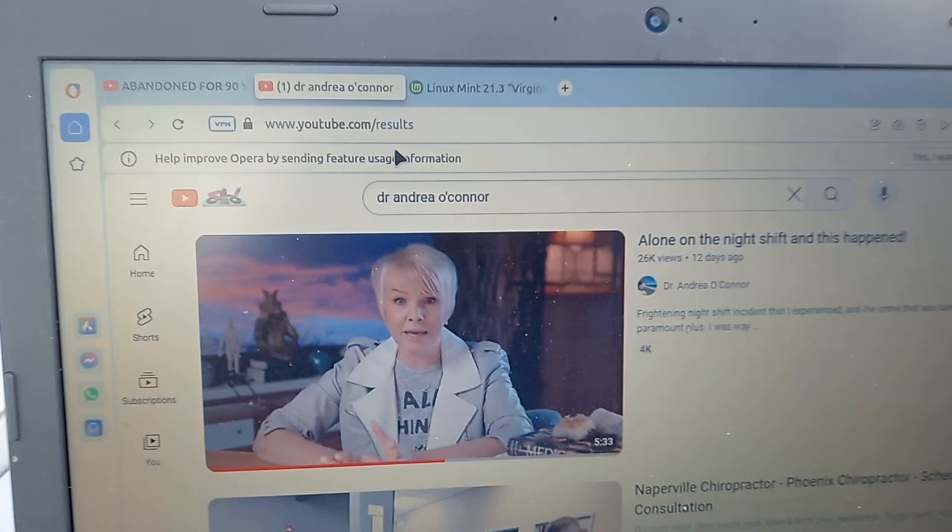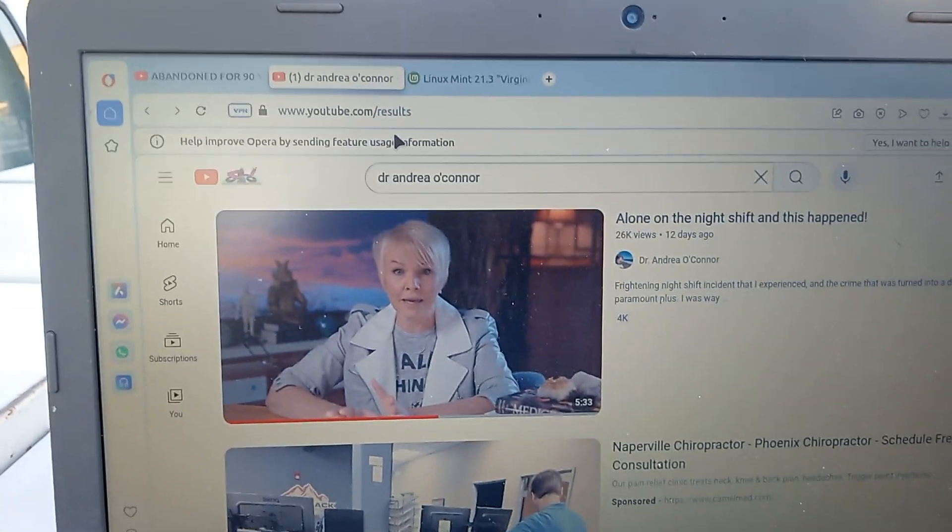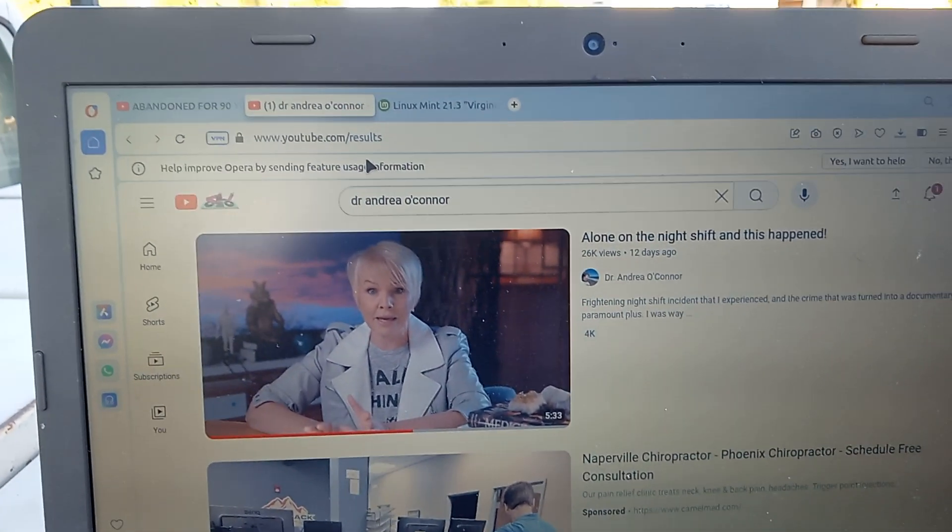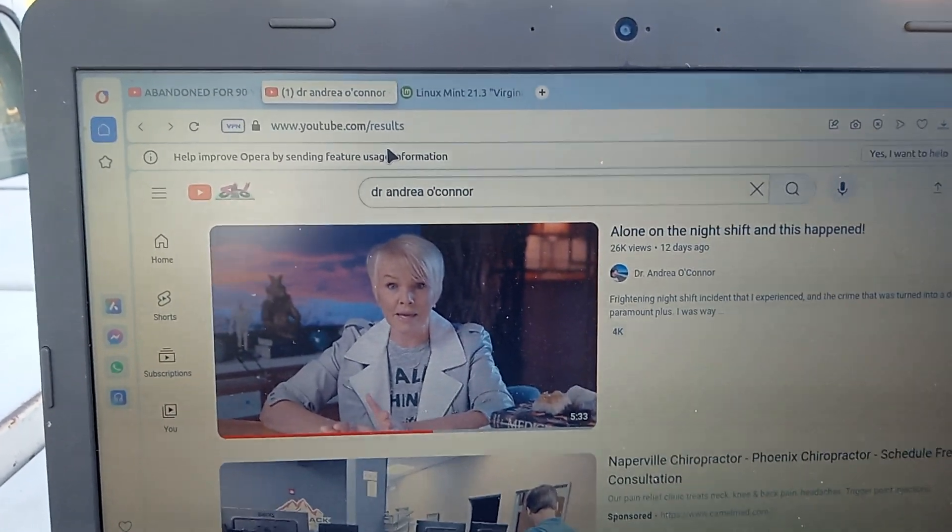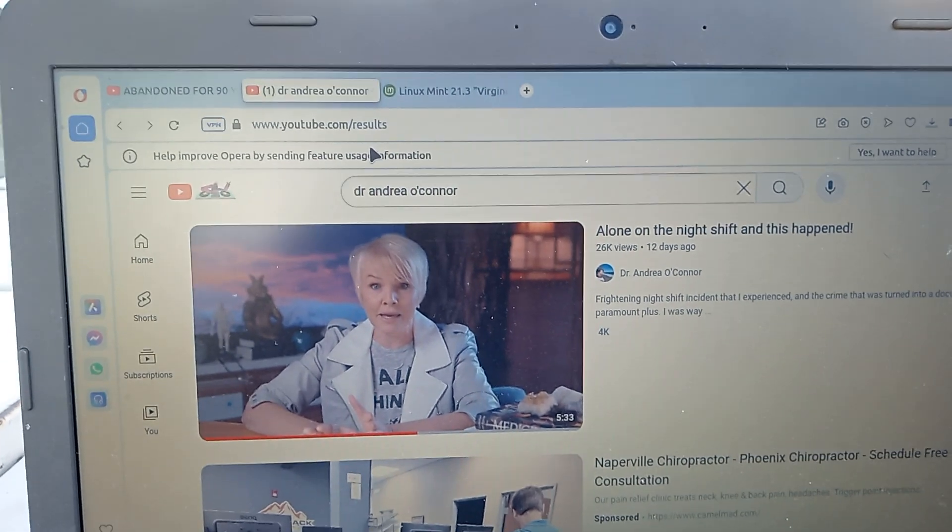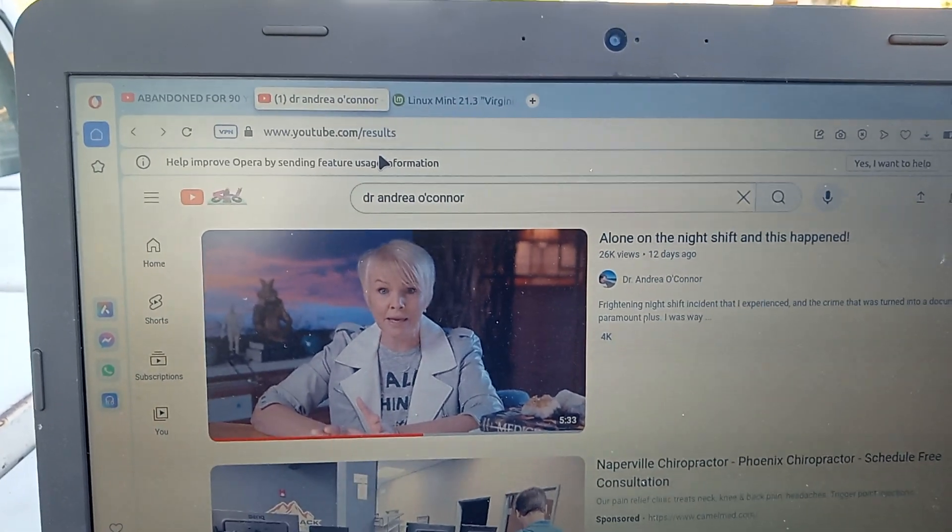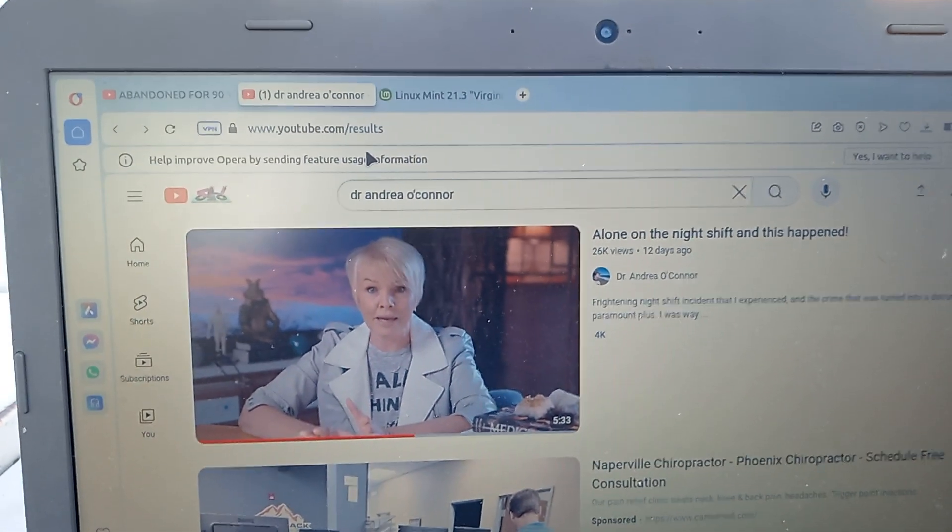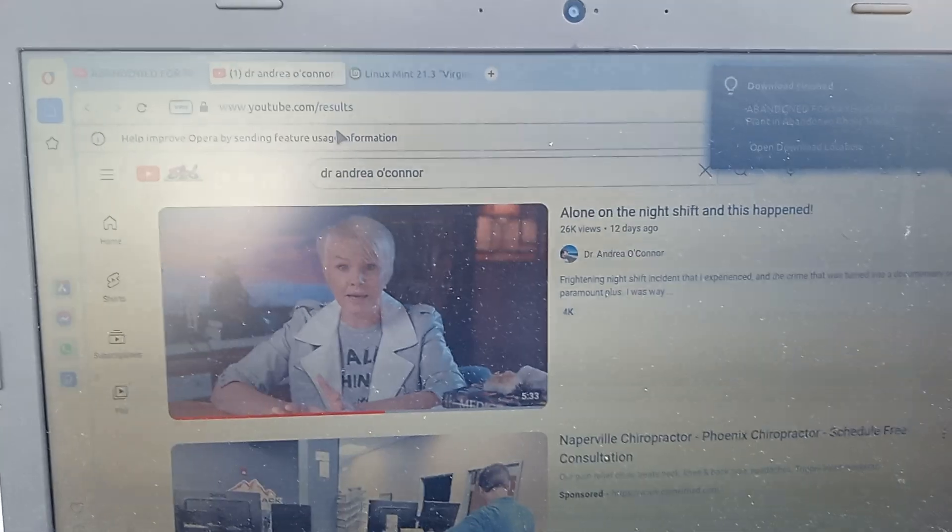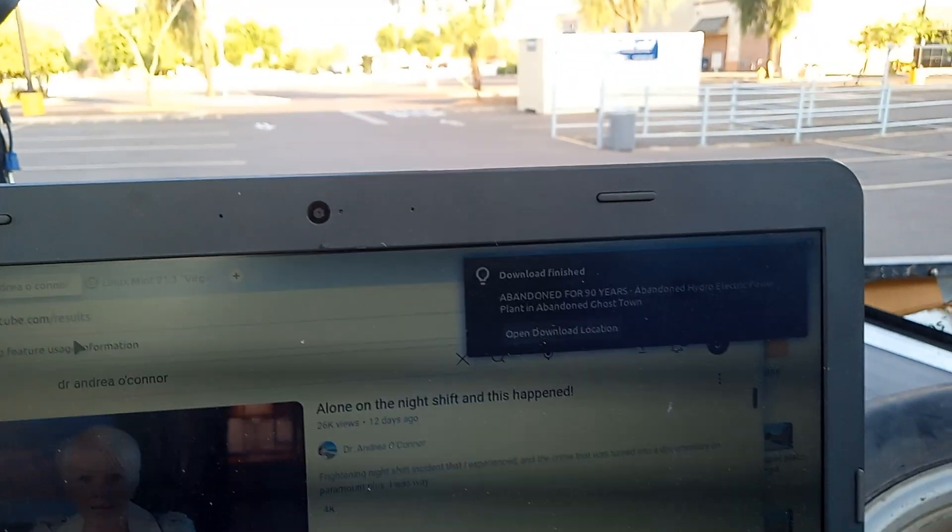But she does have some ghost and paranormal. That's what attracted me to download a couple of her videos. She's got some ghost and paranormal. She's got a couple on parallel universes. I haven't watched them yet, so there's something just finished there.